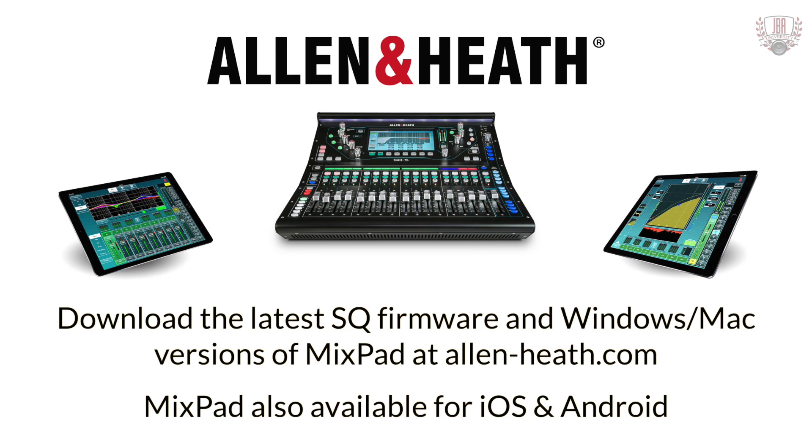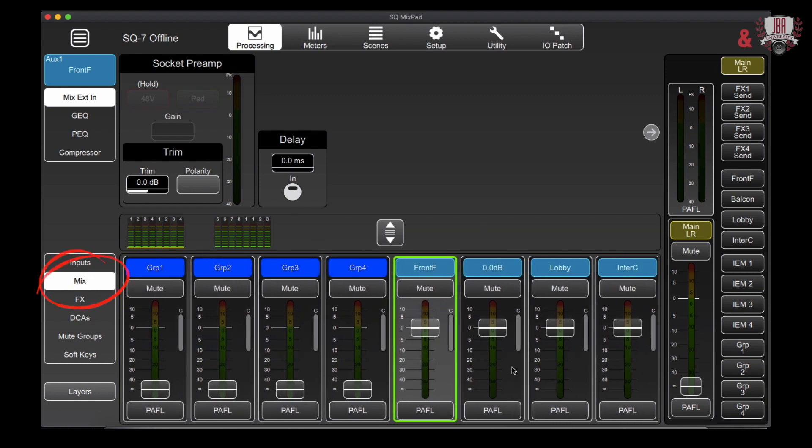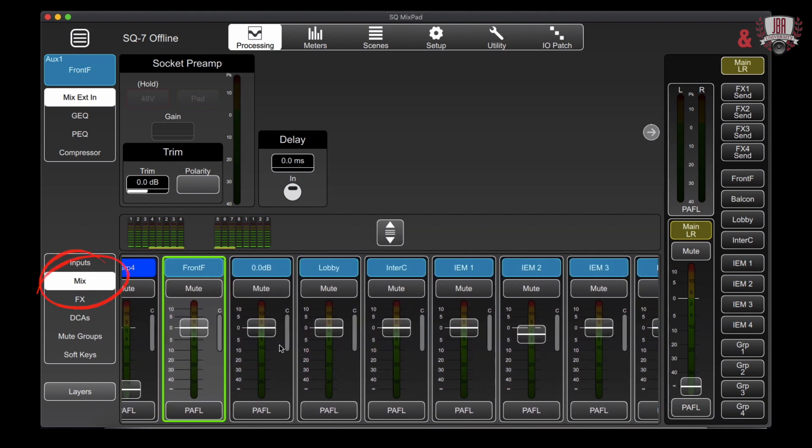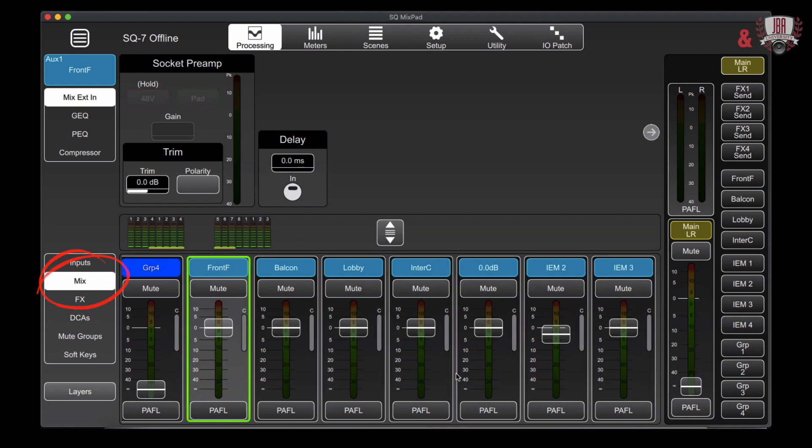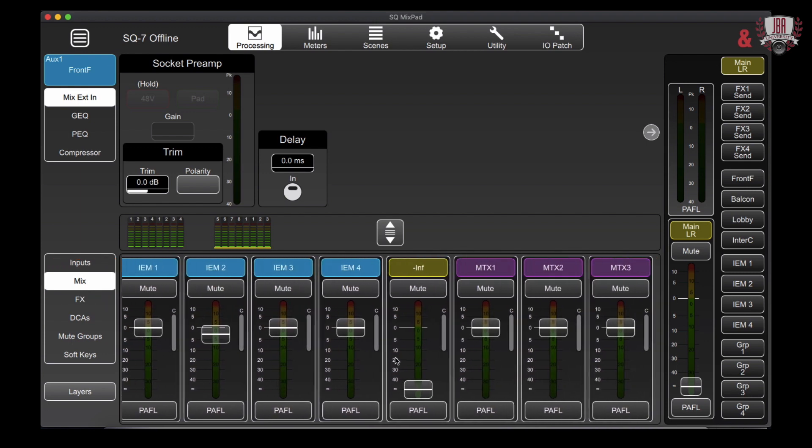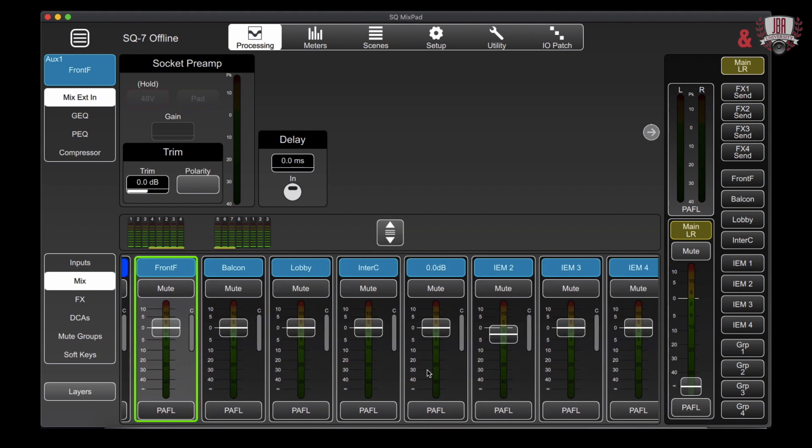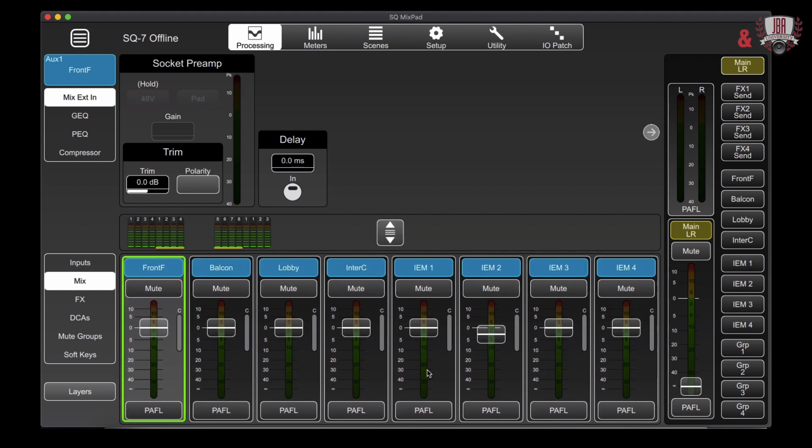So we've taken a look at the input section of our processing menu. Now we're going to take a look at the mix section and we've got our groups here, our aux sends here which I've gone and labeled, our main output, as well as some matrixes. And I've gone and labeled these for my particular workflow.